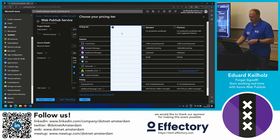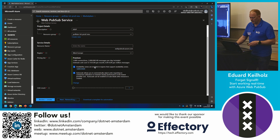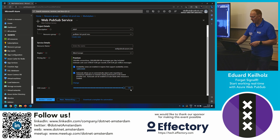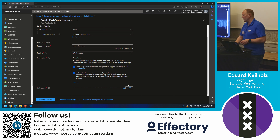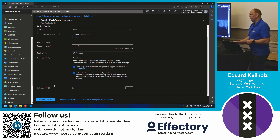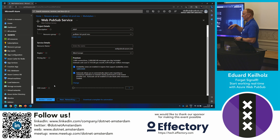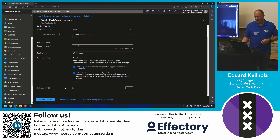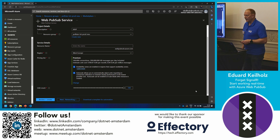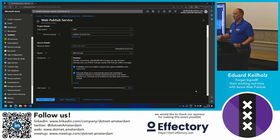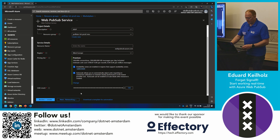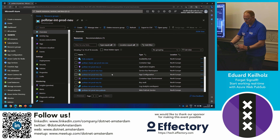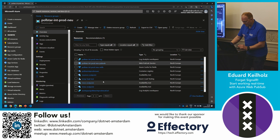The portal is not really dark-theme proof, but this is basically how you create a Web PubSub service. You can scale units up to 100. Since each unit allows 1,000 connections, a Web PubSub instance can handle up to 100,000 connections. If you need more, you provision another service instance.